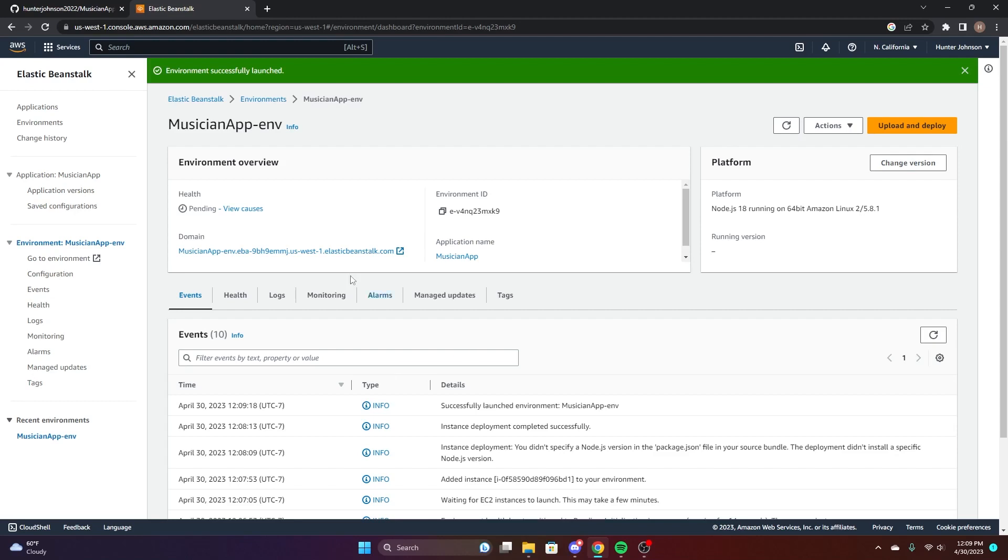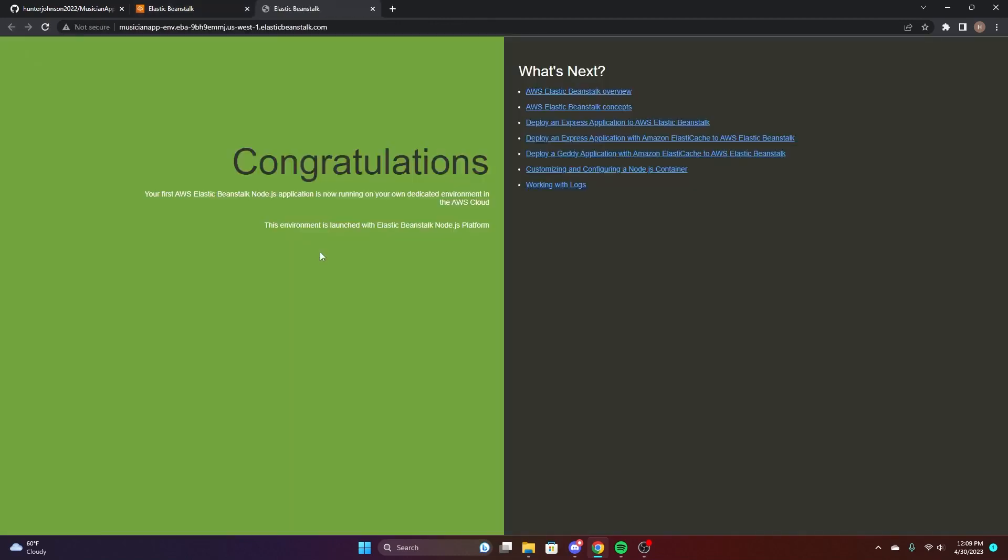So now that the environment successfully launched, you can see the domain. This is just kind of the placeholder for the Beanstalk.